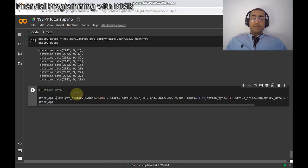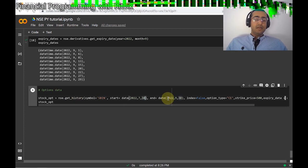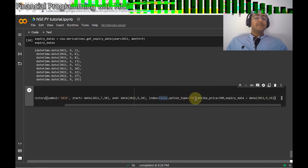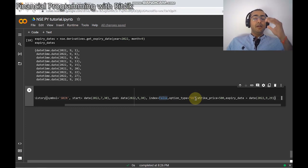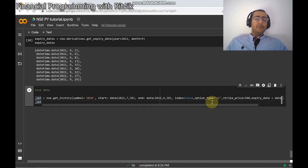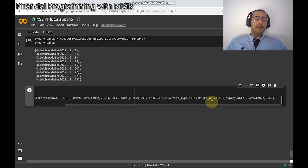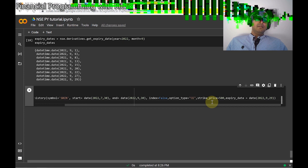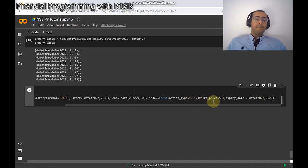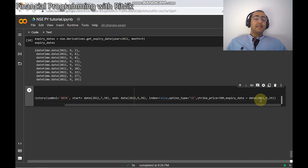Now let's come to options data. For stock options, I've written: stock_option = nse.get_history with symbol SBIN, start date and end date are the same, index is False. Then option_type=CE, which is Call European — you can write PE for Put European. In India, the options we mostly refer to are European options, though there are other types like American and Asian options. Strike price is 500 for SBI, and the expiry date is 29th September 2022.